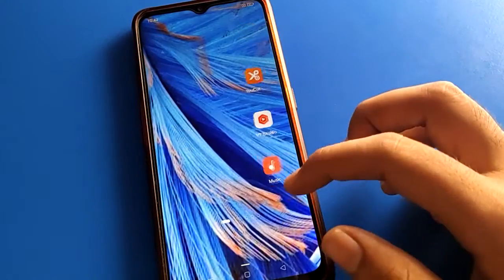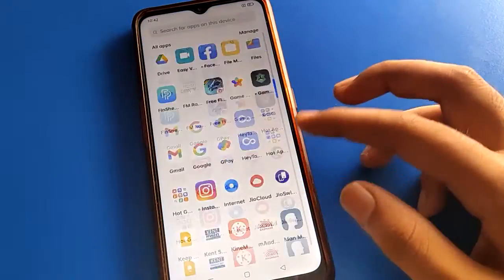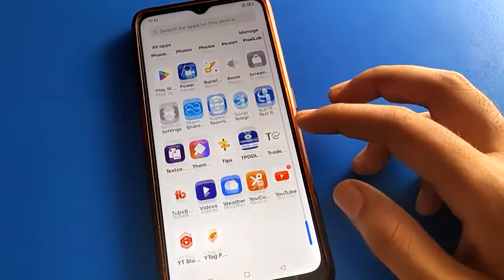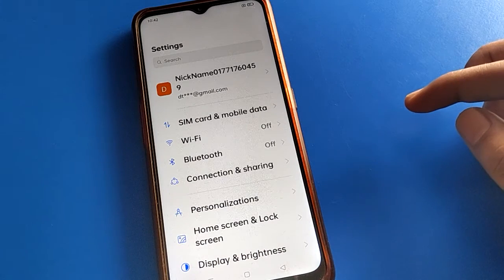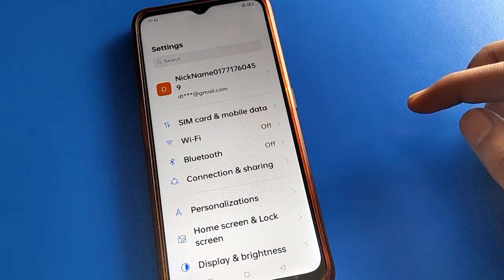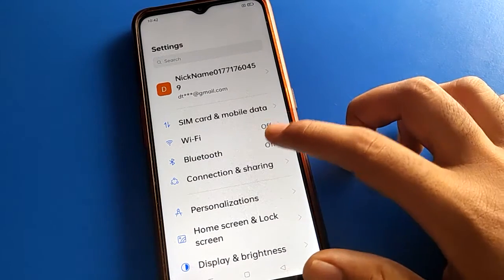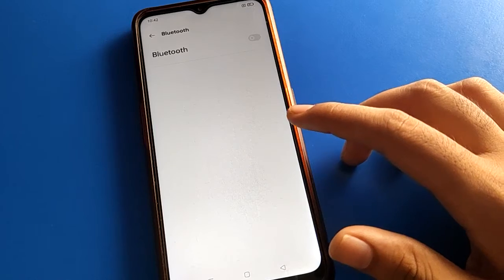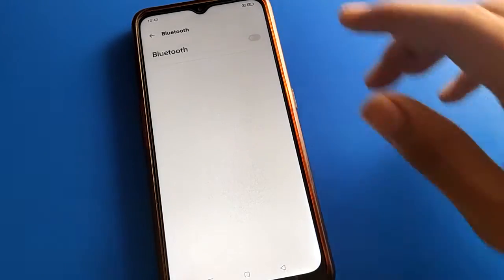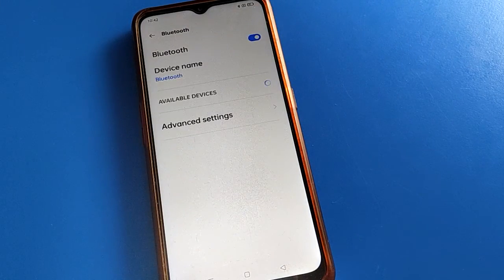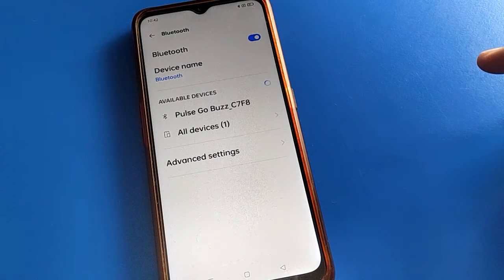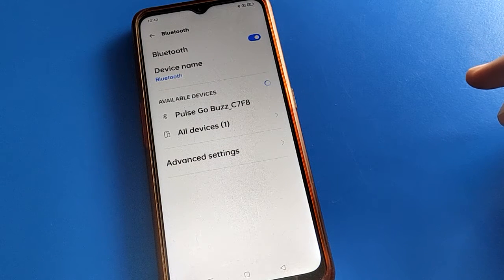Friends, open your device phone settings. After turning on phone settings, you can see this type of interface in your OPPO. So once in your OPPO, open your phone Bluetooth setting and turn on Bluetooth. After turning on Bluetooth, refresh your Bluetooth setting.